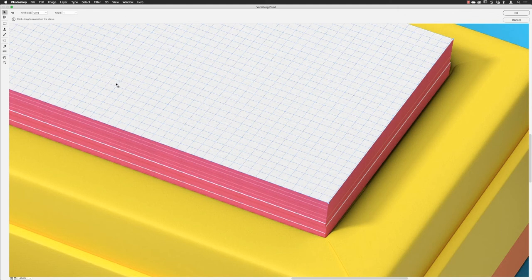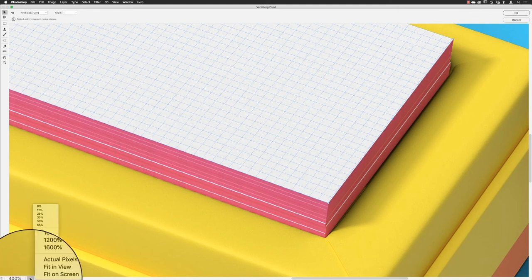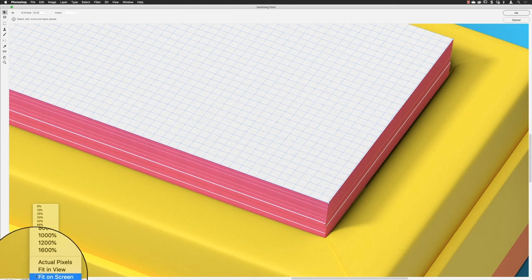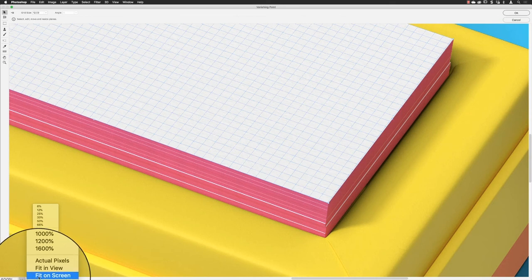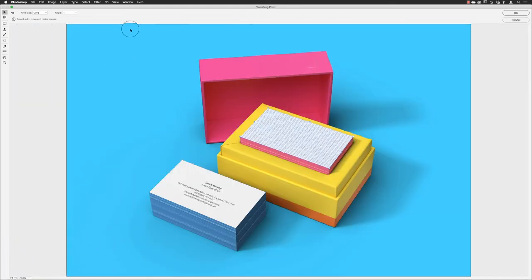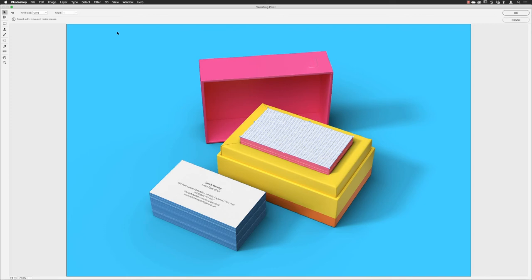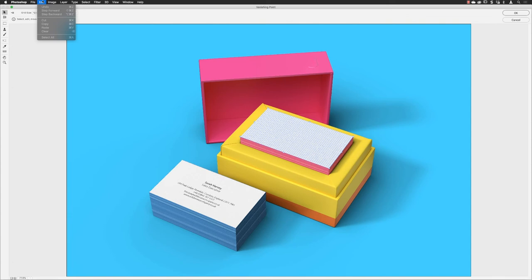From here we need to add the artwork that we brought into Photoshop. I would suggest you go down to the bottom and choose Fit on Screen. The next step is to bring the artwork in. You're probably looking for a button to say Import Artwork or Paste Artwork, but there isn't one. If you go to the Edit menu, the Paste command is grayed out.